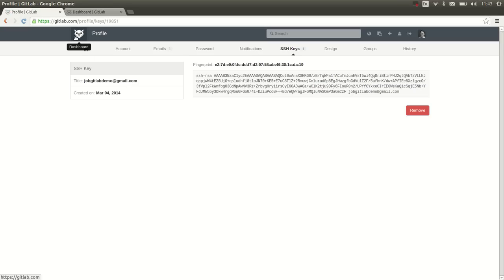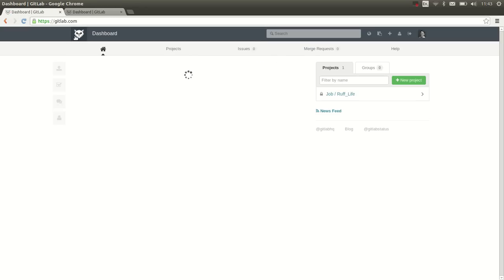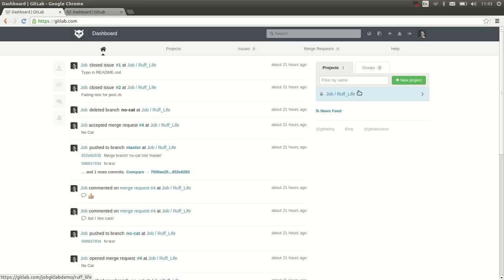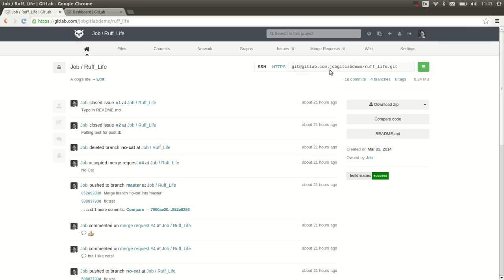Now we can use the SSH link in the project, such as here, to push and pull to GitLab. Thank you for watching.